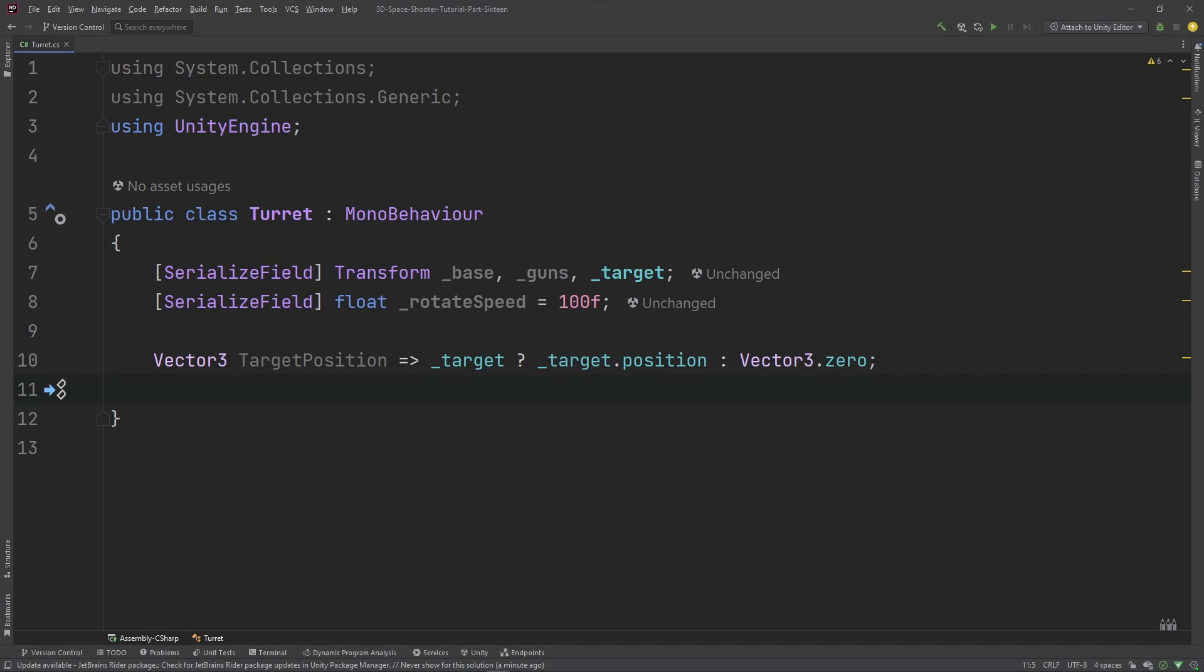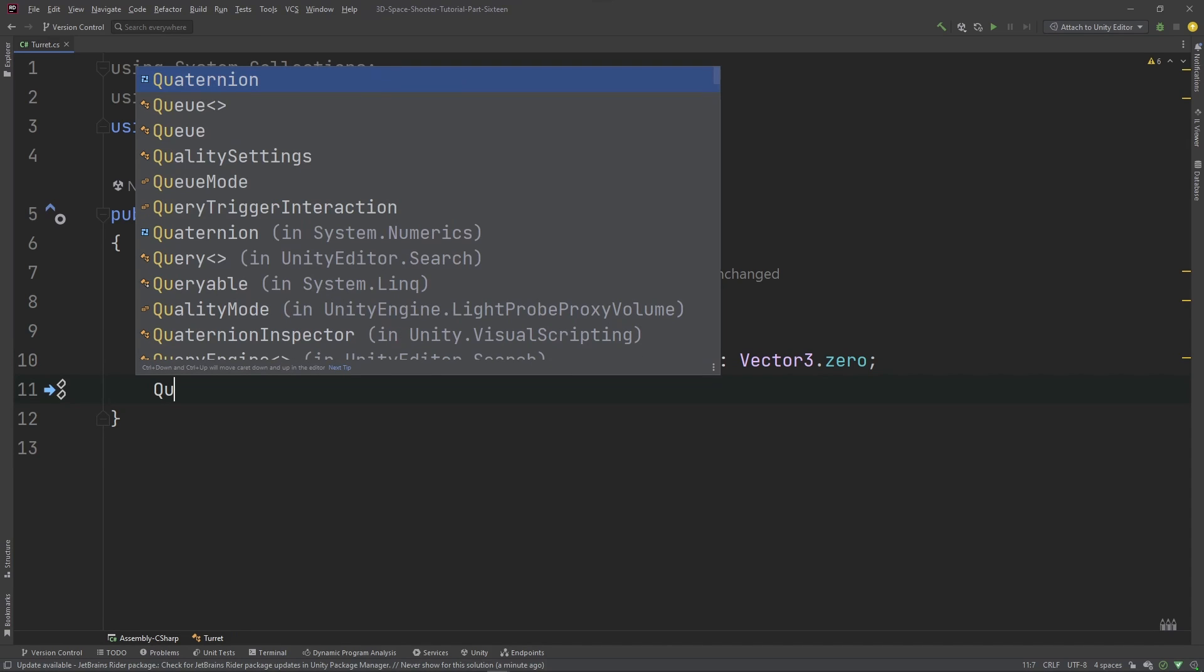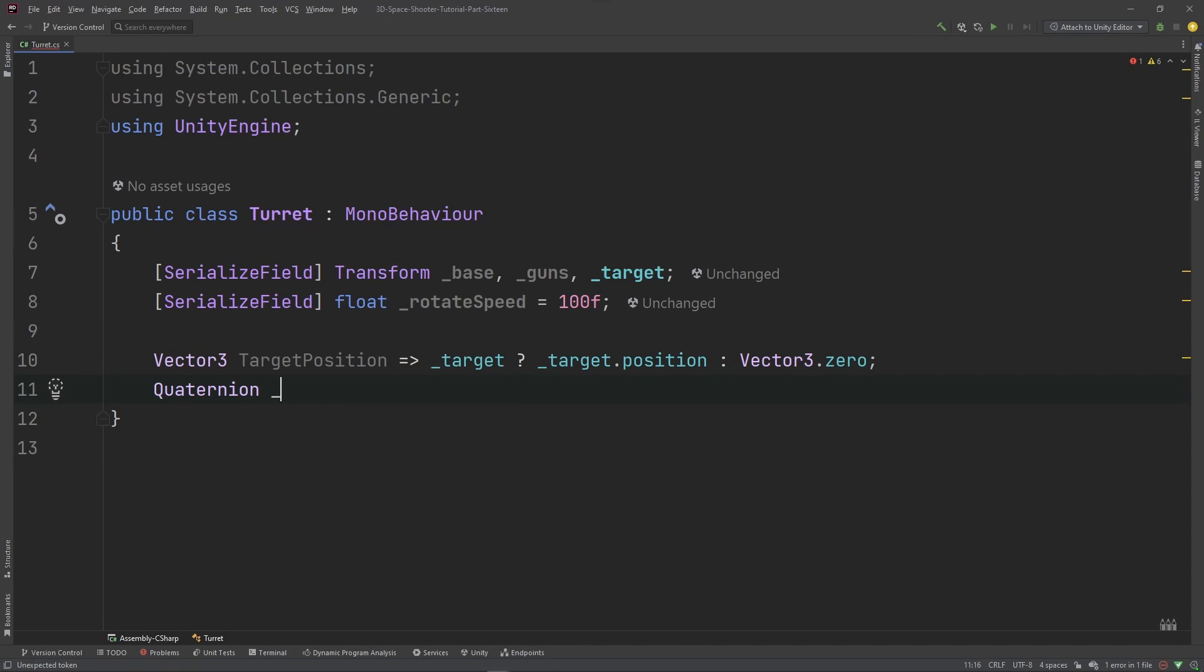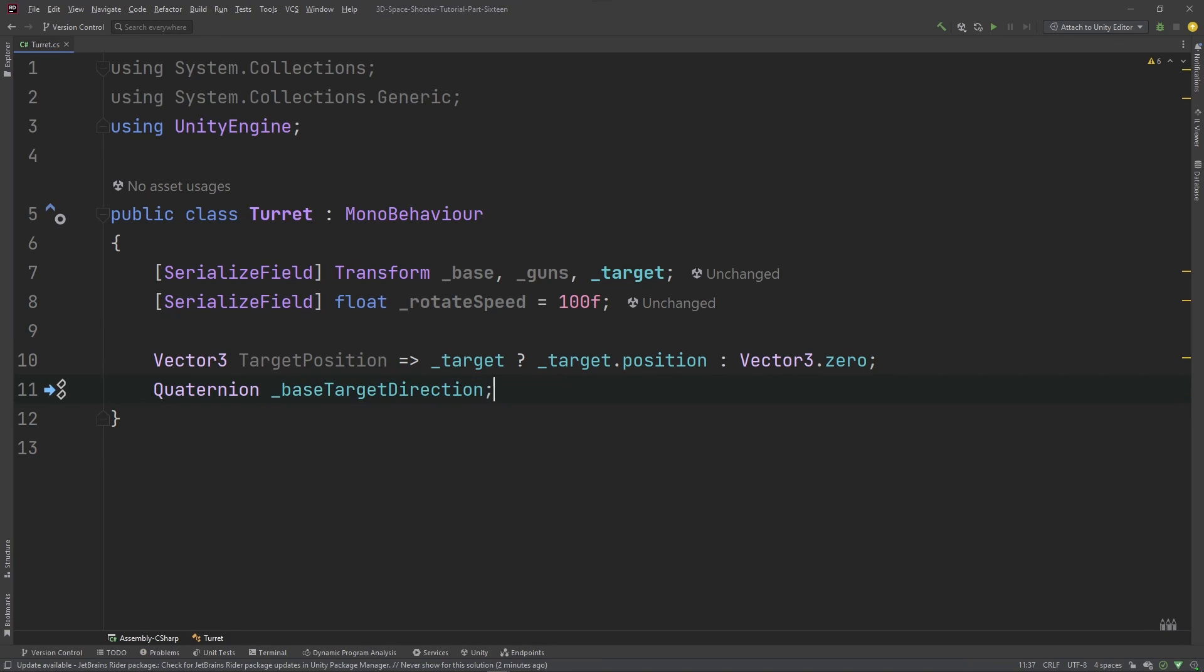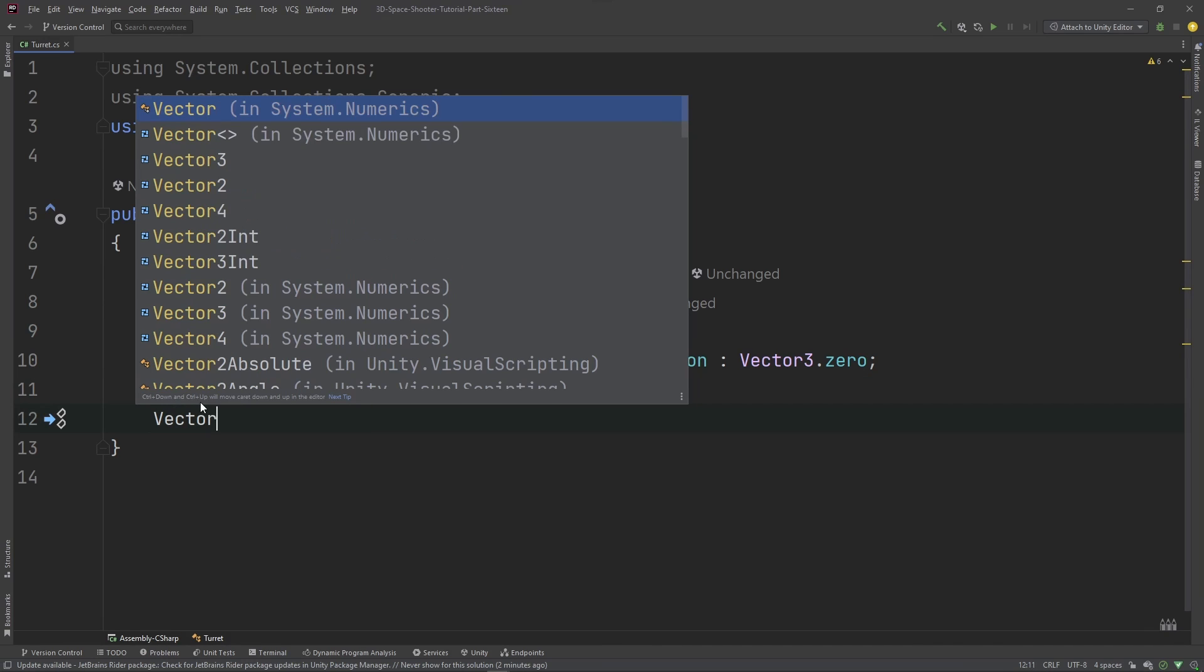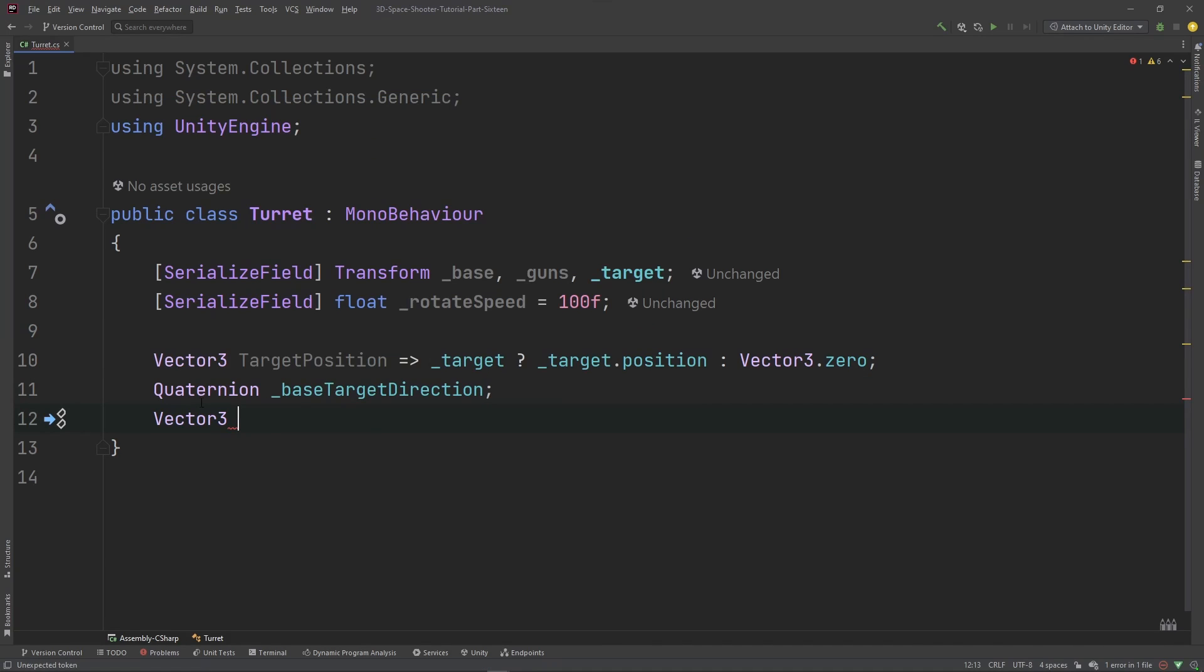And I'm going to declare a couple of other member variables here. I want a quaternion which is going to be a base target direction. That's where we want the base to rotate to for the azimuth. And then we're going to want a Vector3 for our guns target elevation.